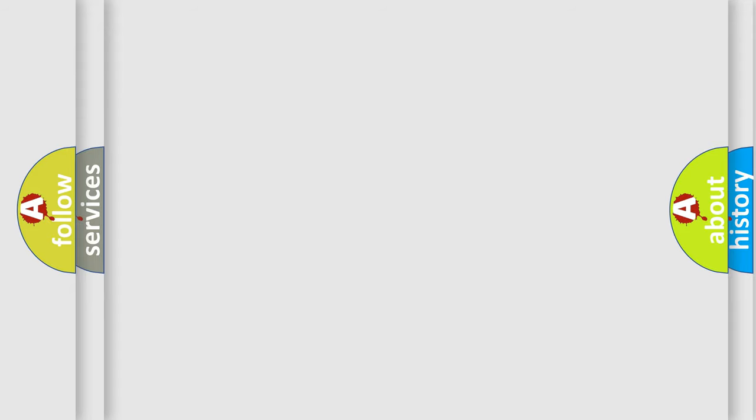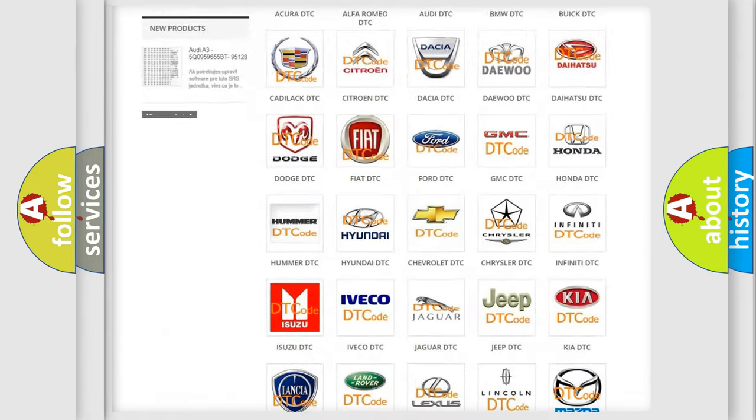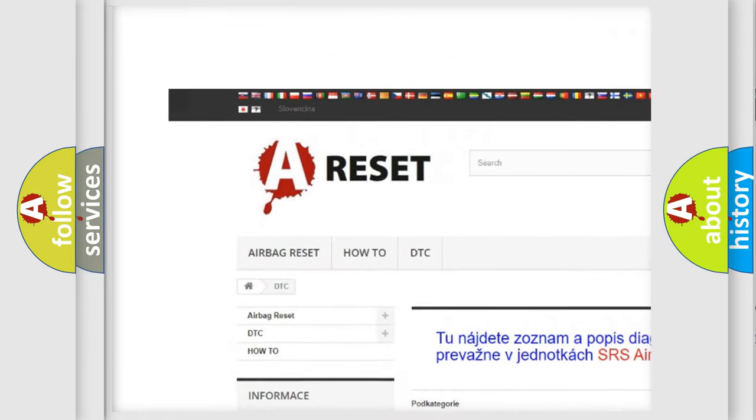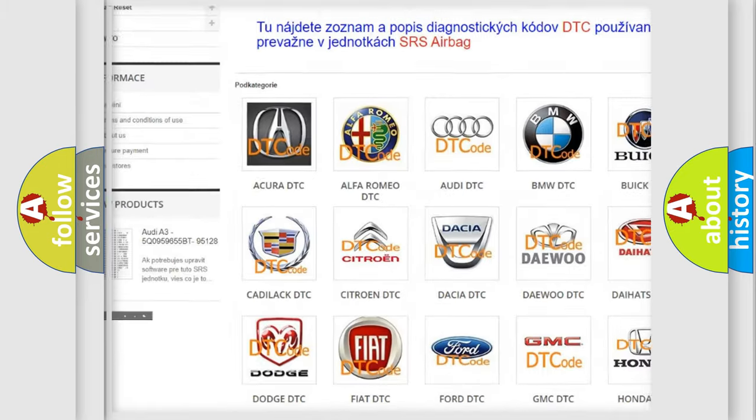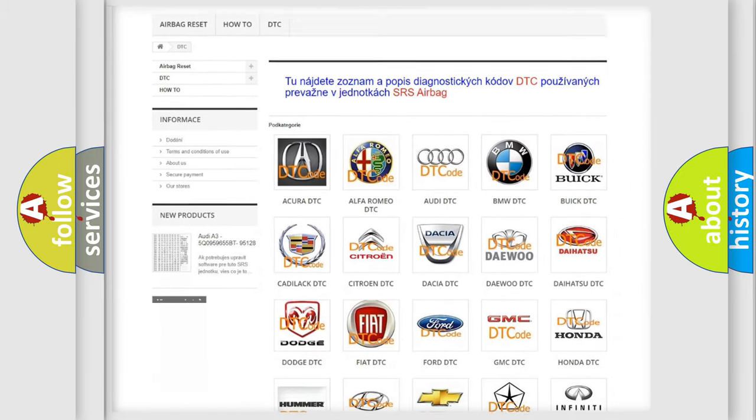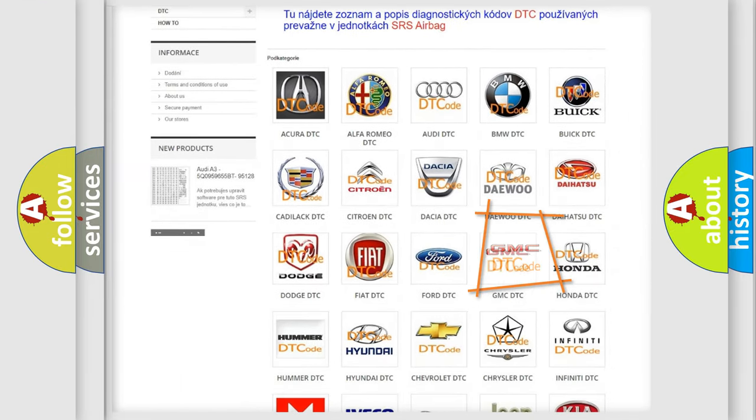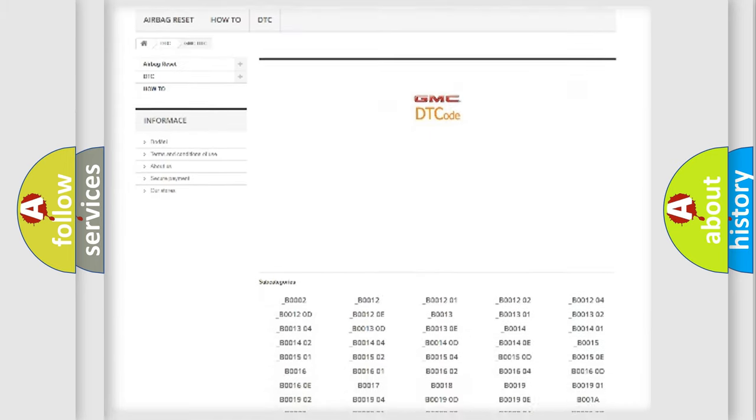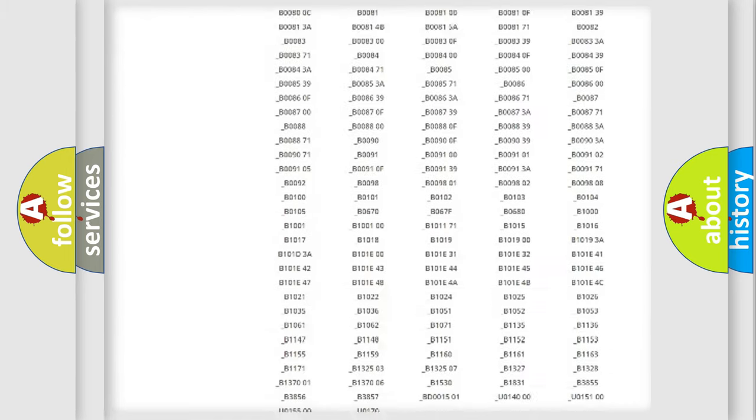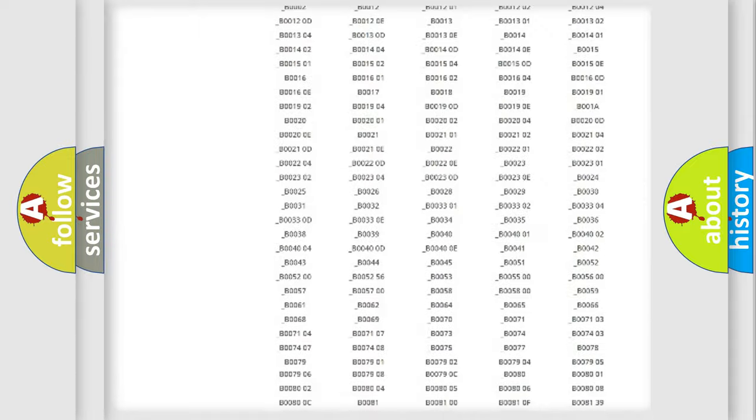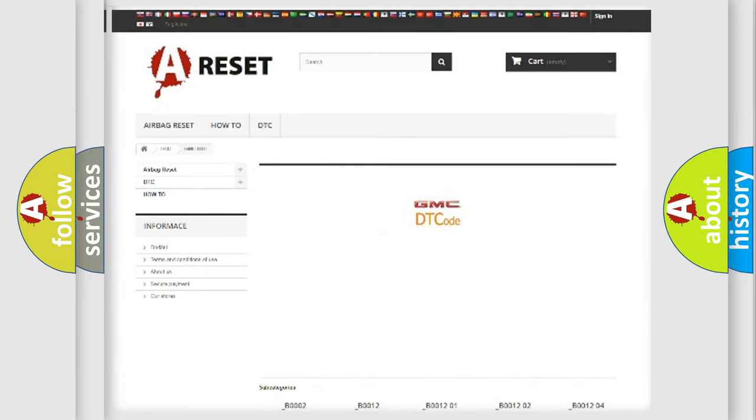Our website airbagreset.sk produces useful videos for you. You do not have to go through the OBD2 protocol anymore to know how to troubleshoot any car breakdown. You will find all the diagnostic codes that can be diagnosed in GMC vehicles, and many other useful things.